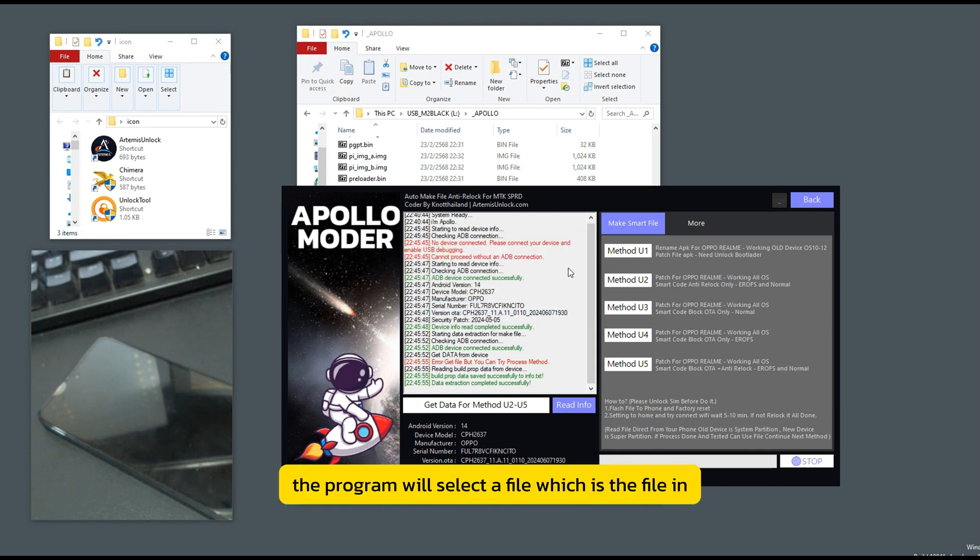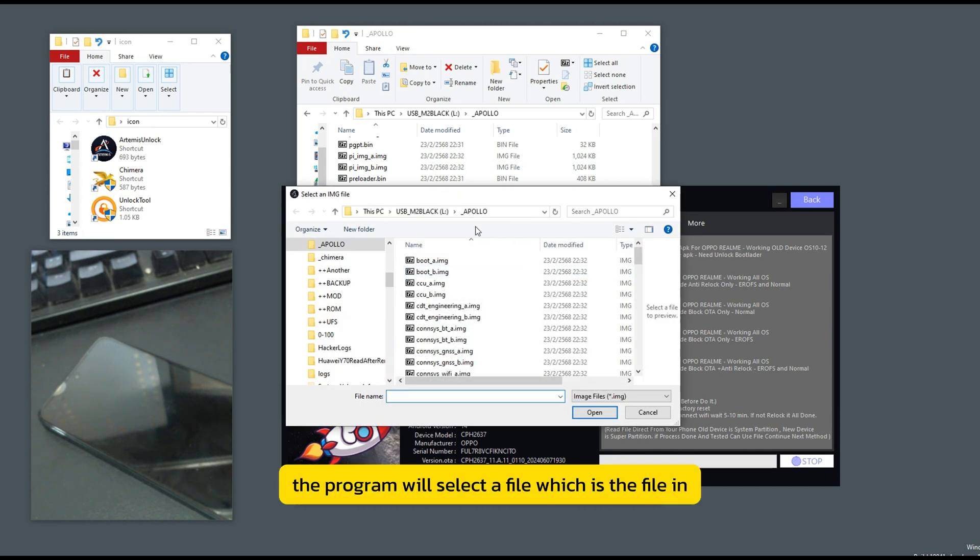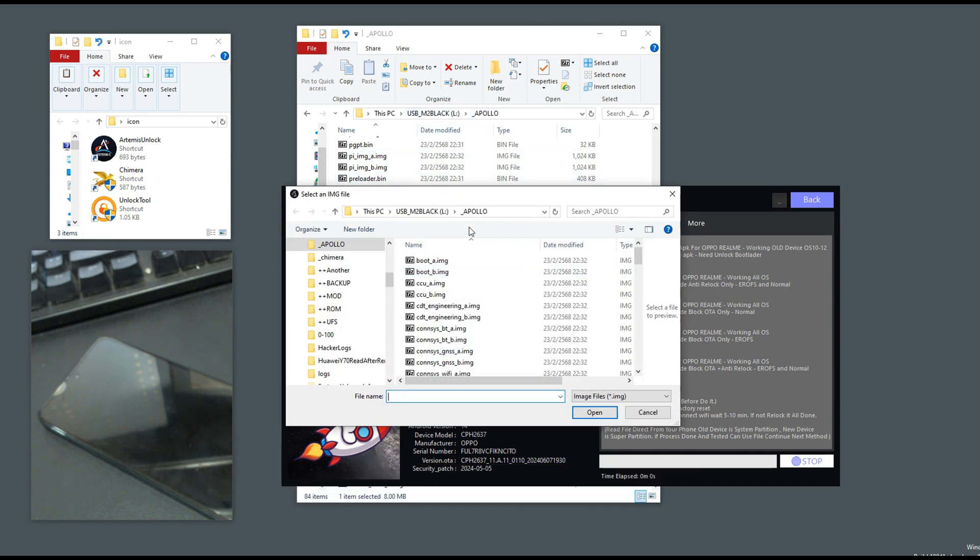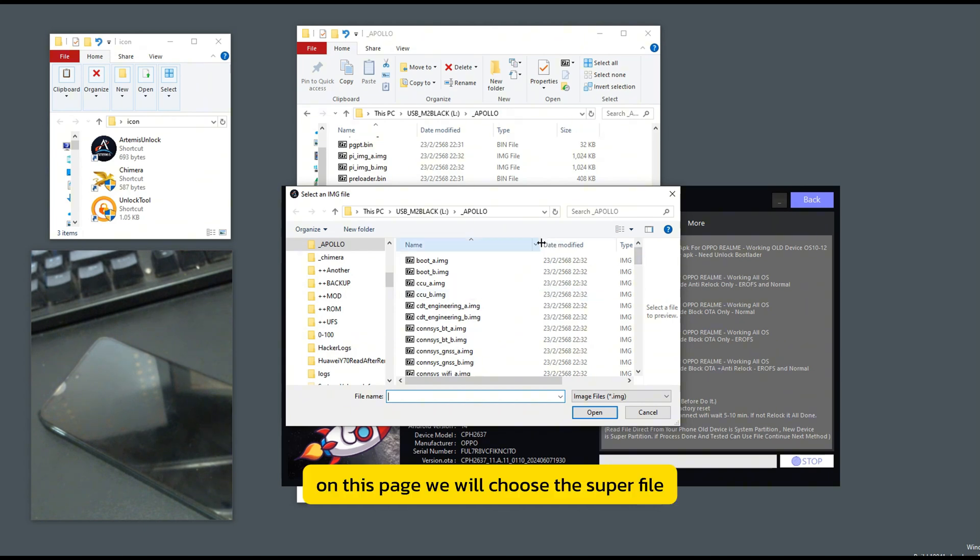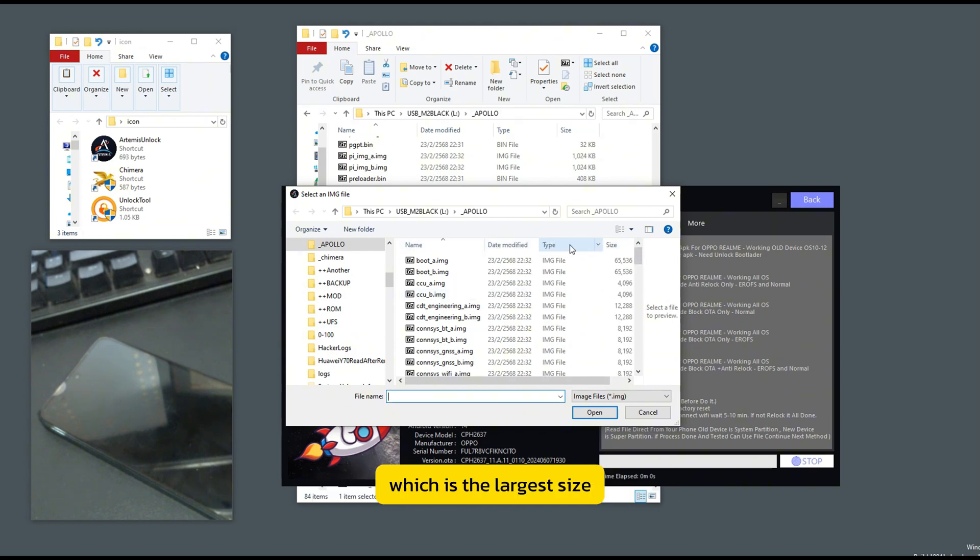The program will select a file, which is the file in. On this page, we will choose the super file, which is the largest size.